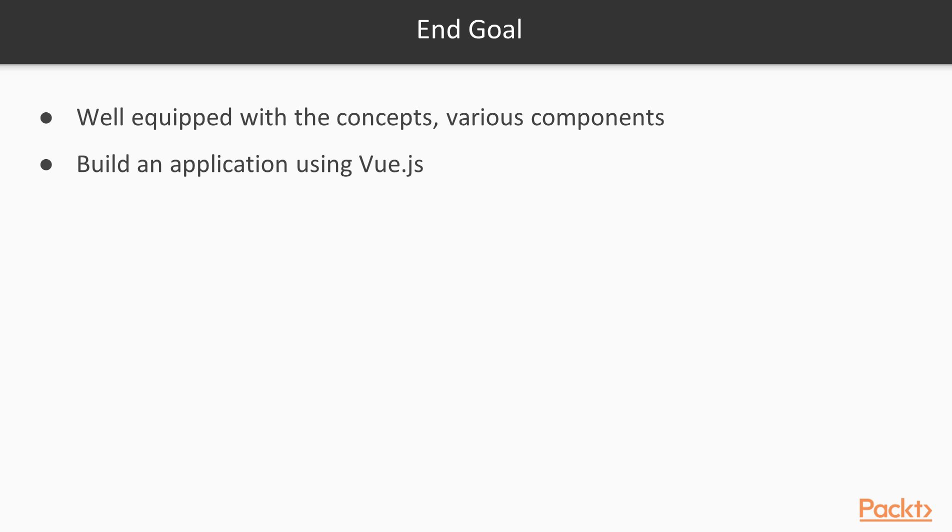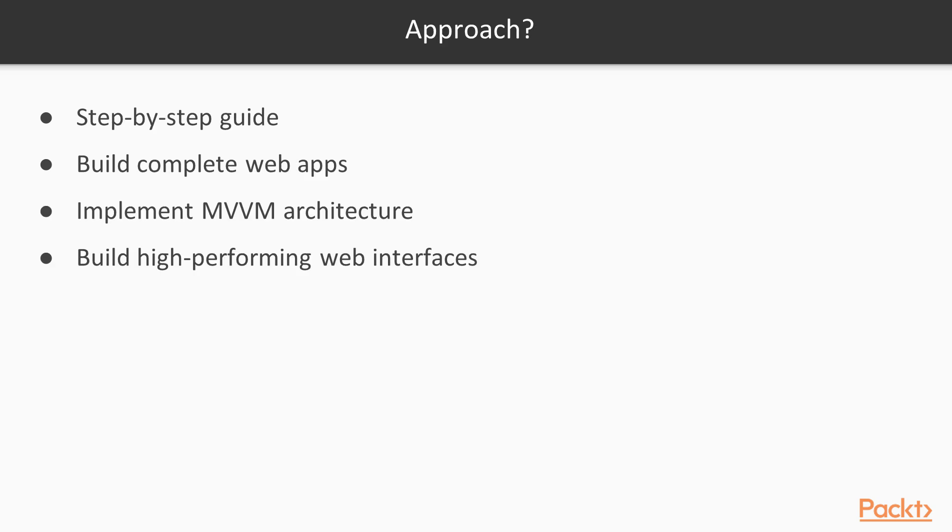Also, you will be able to build an application using Vue.js. This course is a thorough, step-by-step guide that shows you how to build complete web apps with Vue.js. While teaching you its intricacies, the course also shows you how to implement the MVVM architecture in the real world and build high-performing web interfaces.